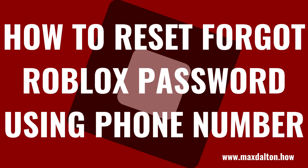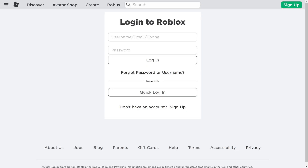Next, let's walk through the steps to recover your Roblox password using the phone number you verified with your Roblox account. Step 1: Navigate to the Roblox login screen. In this example, I'll walk through this on the Roblox.com website, but your experience and options will be very similar regardless of what platform you're using Roblox on.